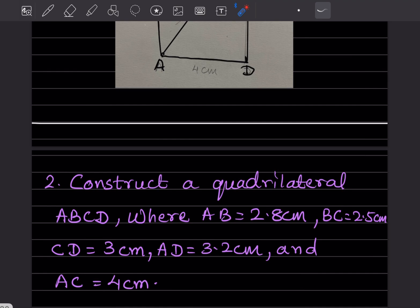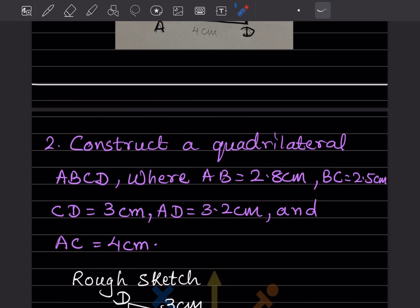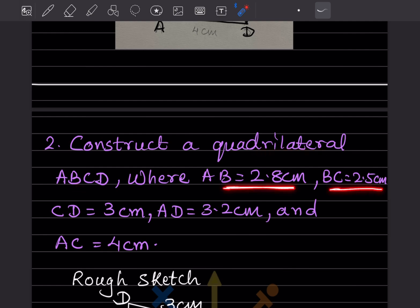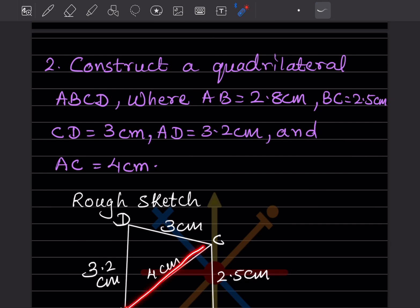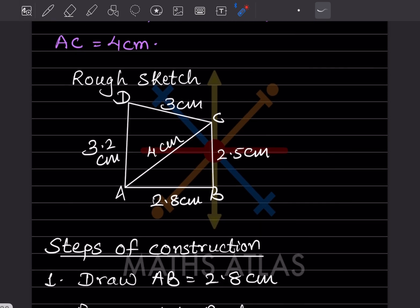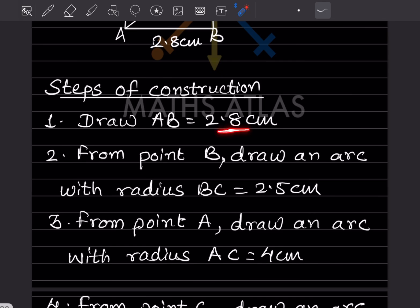Now the next question: construct a quadrilateral ABCD where AB = 2.8 cm, BC = 2.5 cm, CD = 3 cm, AD = 3.2 cm, and AC = 4 cm. Again we do the rough sketch — ABCD will look like this, and we will use AC = 4 cm as the diagonal. The first step of construction is to draw AB = 2.8 cm.